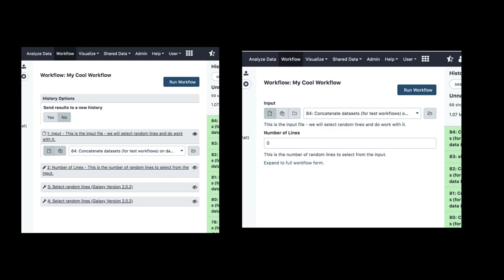One of the things we did accomplish is that simplified workflow form. As you can see on the left, this is the older workflow form that has every step listed. The right is the new simplified form — if you've got a best practice workflow, it will automatically just show you the simplified form. It's a lot cleaner, loads and runs a lot faster, and uses the API in a better way because it's only sending the inputs in, so it's more structured.